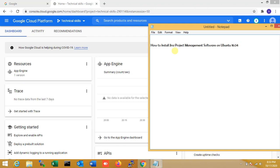Hi friends, I am Sorab, welcome to Technical Skill Linux. In this video I am going to show how to install Jira software management software on Ubuntu 18.04. I am using Google Cloud. Jira software is part of a family of products designed to help teams of all types manage work. Originally Jira was designed as a bug and issue tracker, but today Jira has evolved into a powerful work management tool for all kinds of use cases, and it is one of the most important tools in DevOps.